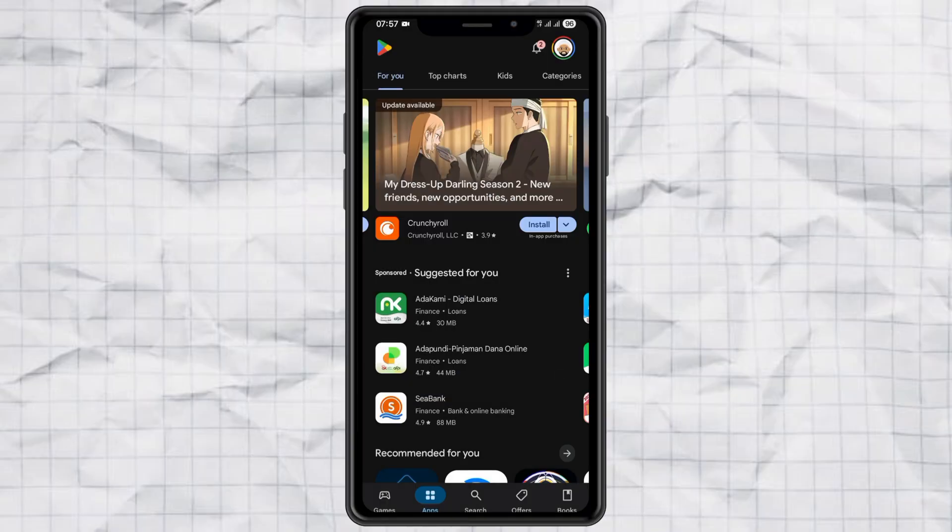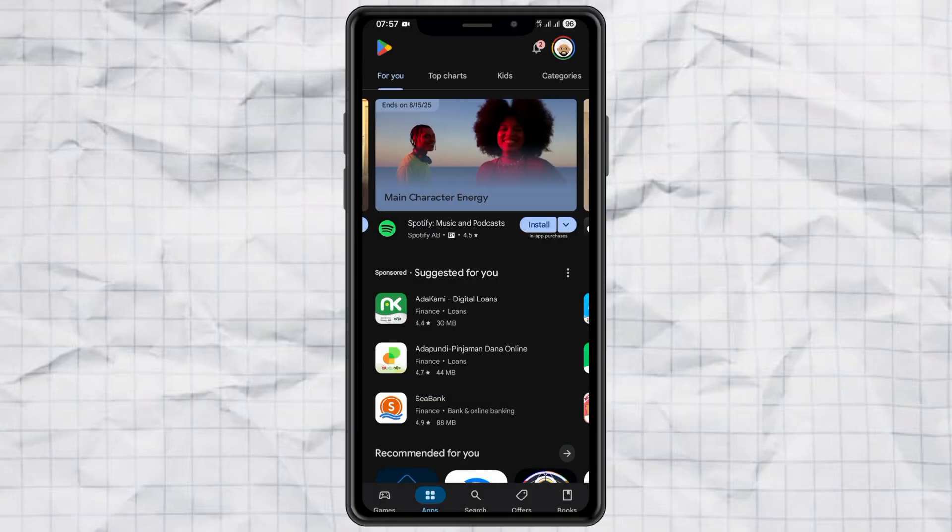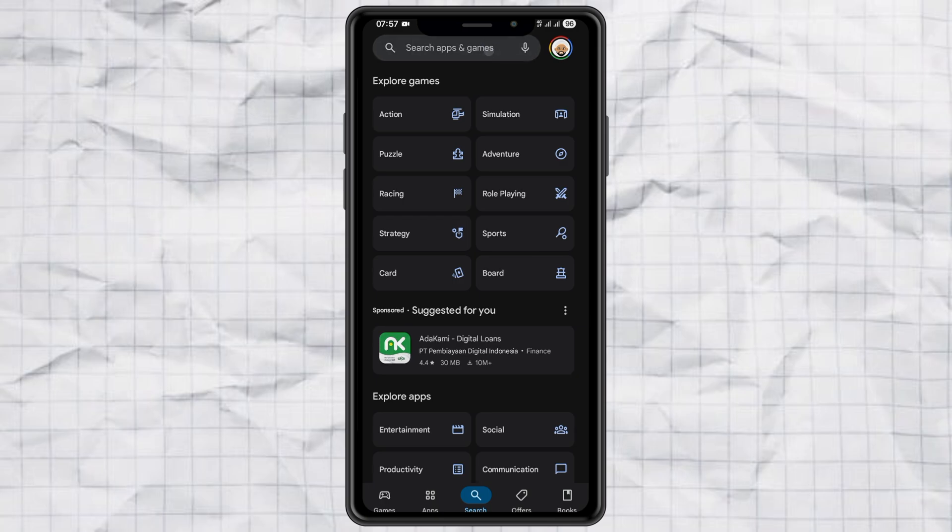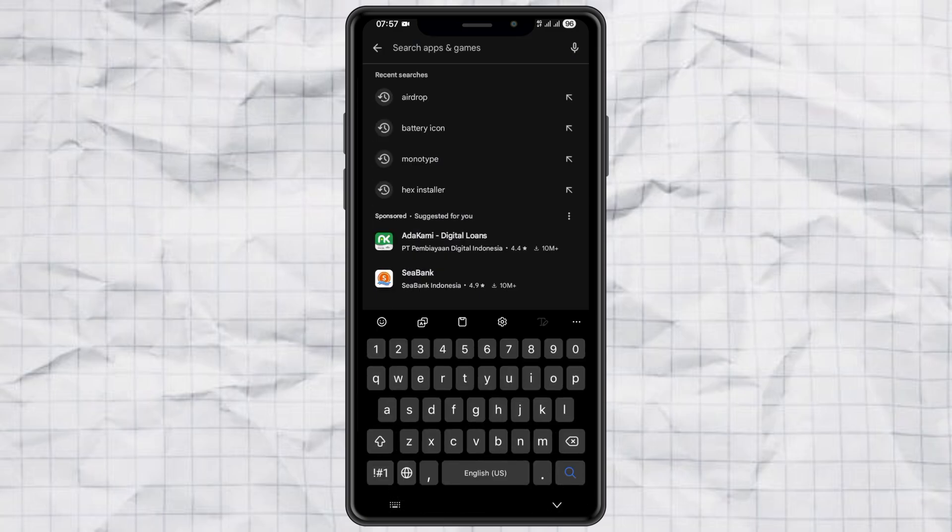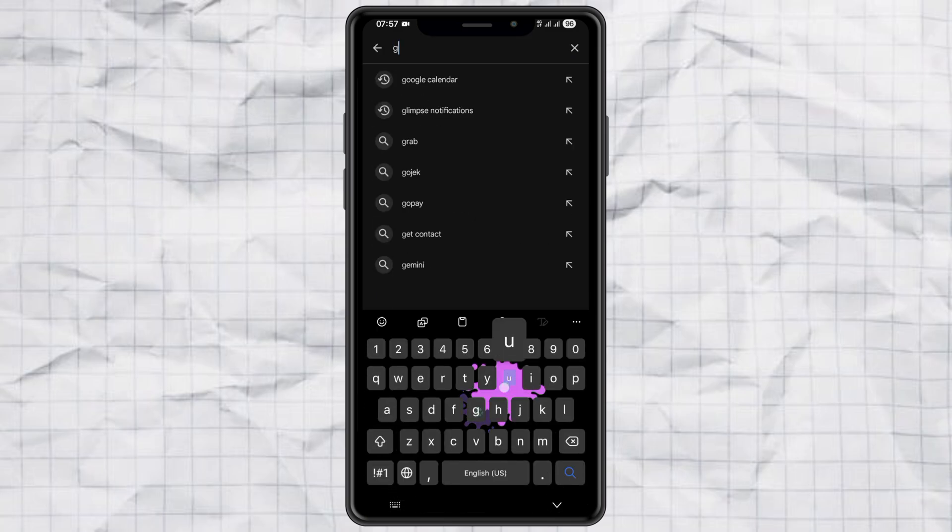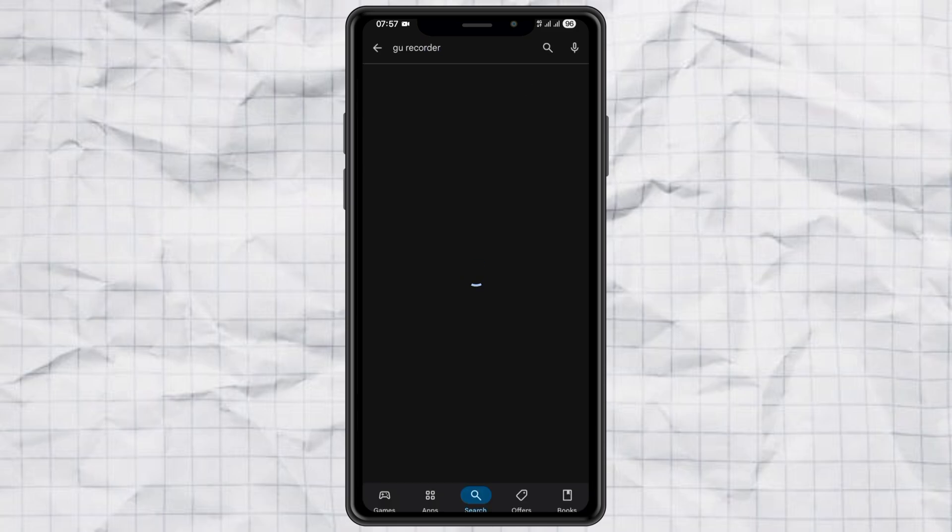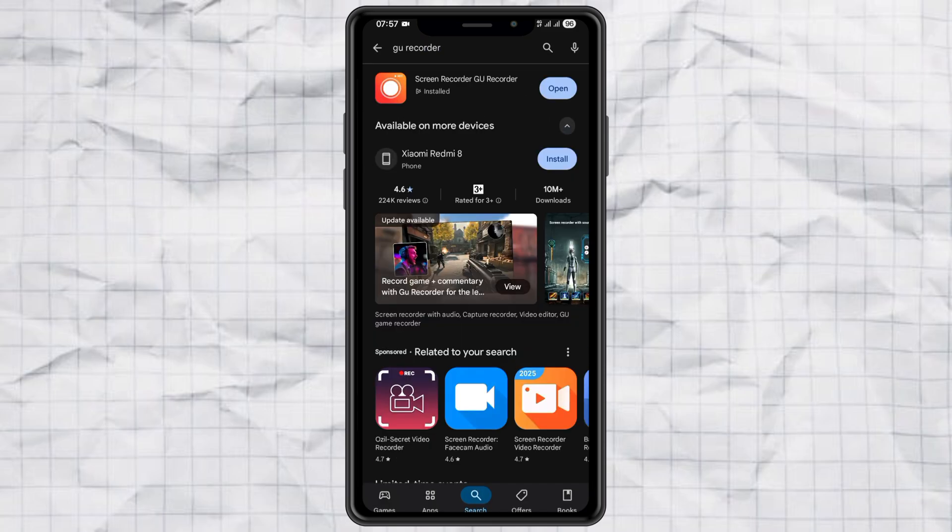Step 4. Recommended Screen Recorder app I use. If for some reason this method doesn't work on your device, you can still record your screen using a third-party app. Personally, I recommend an app called GU Screen Recorder. It's free on the Google Play Store and works really well on Samsung devices.